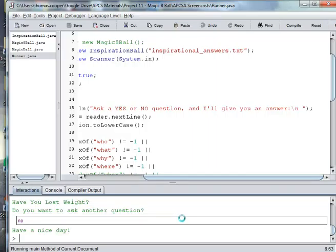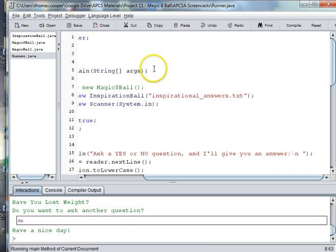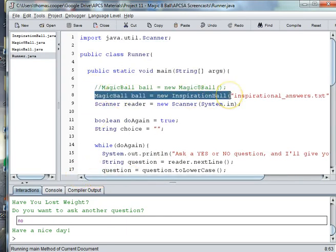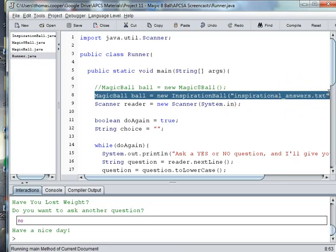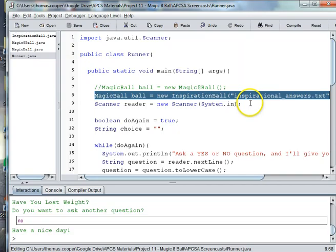That's subclassing another ball. The challenge for you is to look up another type of ball online or come up with a set of answers, put them into a text file, and use them in your Magic 8 Ball. Now that you have an ArrayList instead of an array, you can use any number of answers, and all you have to do to use a different file is go back to the runner, create an instance of your ball type, and pass in the file name. You could also try to adapt this project to import a set of questions. That's it for this video — see you in the next one!